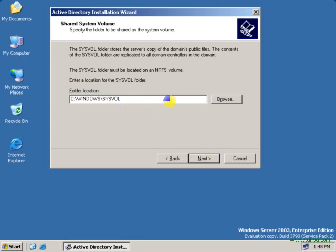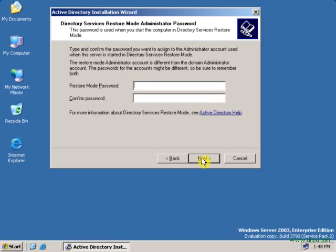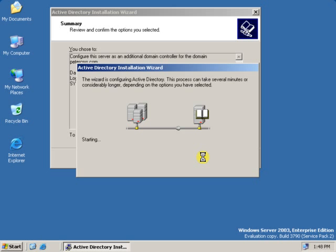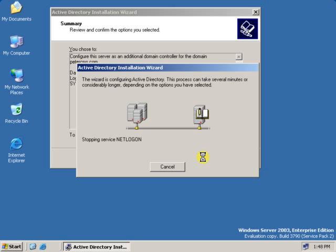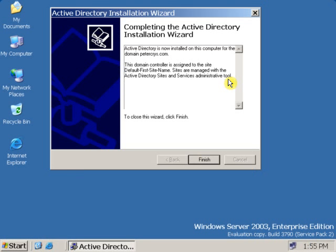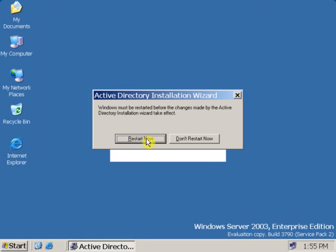You can also locate the SYSVOL folder to another drive if you want. Click Next. Now enter an administrative password, verify the password, and then click Next. Click Next again, and it will take a little time. Once the Active Directory Installation Wizard finishes, it will show details like: this domain controller is assigned to a site — Default-First-Site-Name. Sites are managed with the Active Directory Sites and Services in Administrative Tools. Click Finish, then click Restart Now.